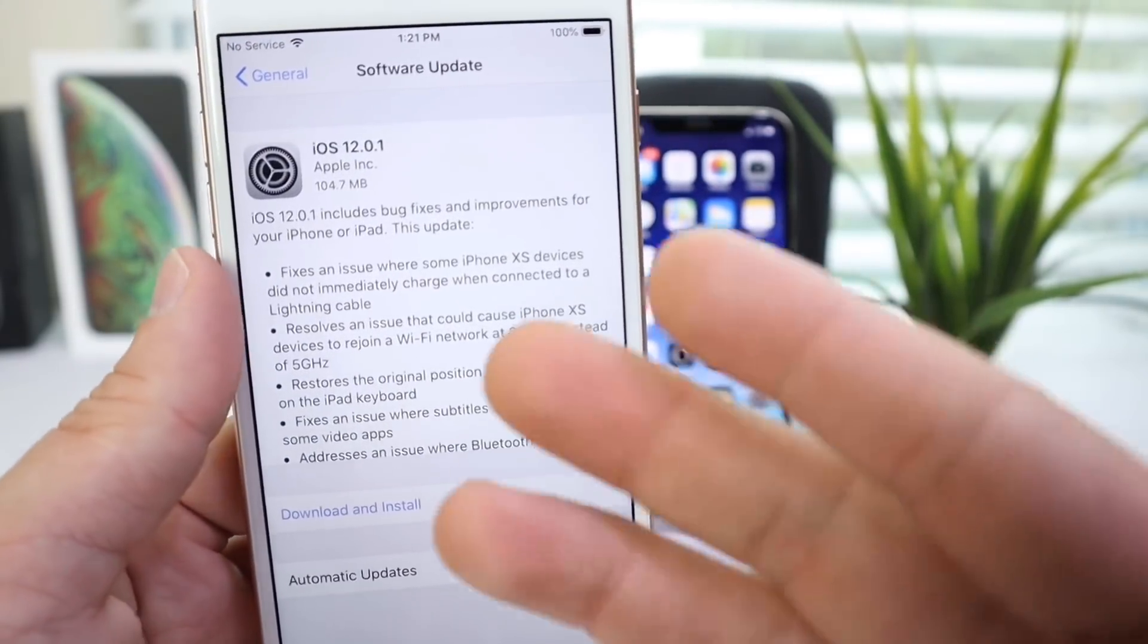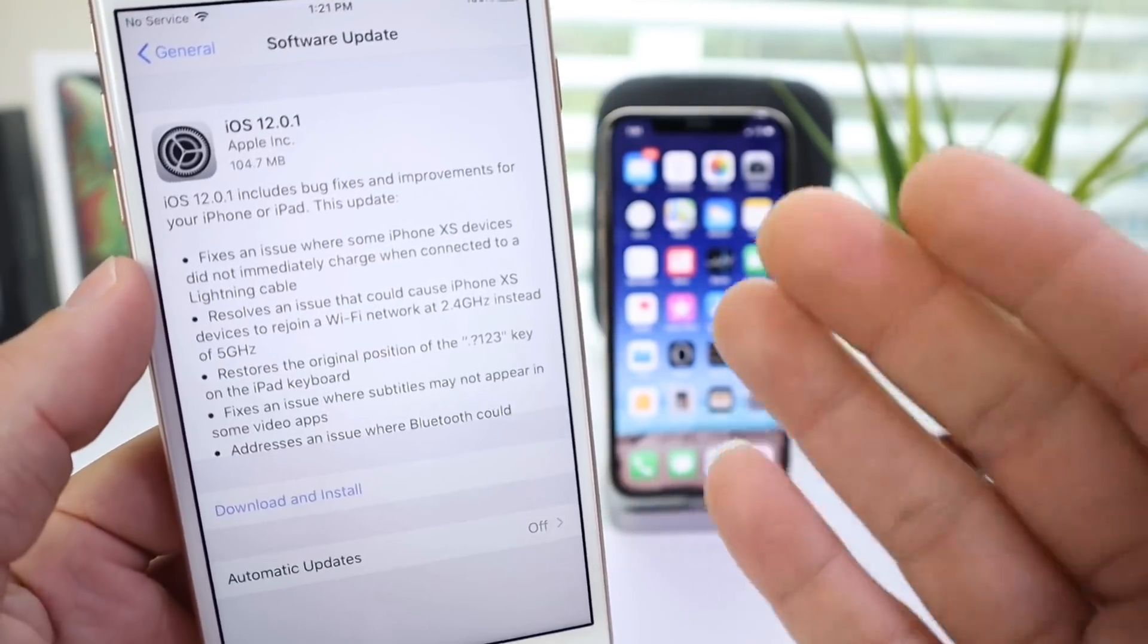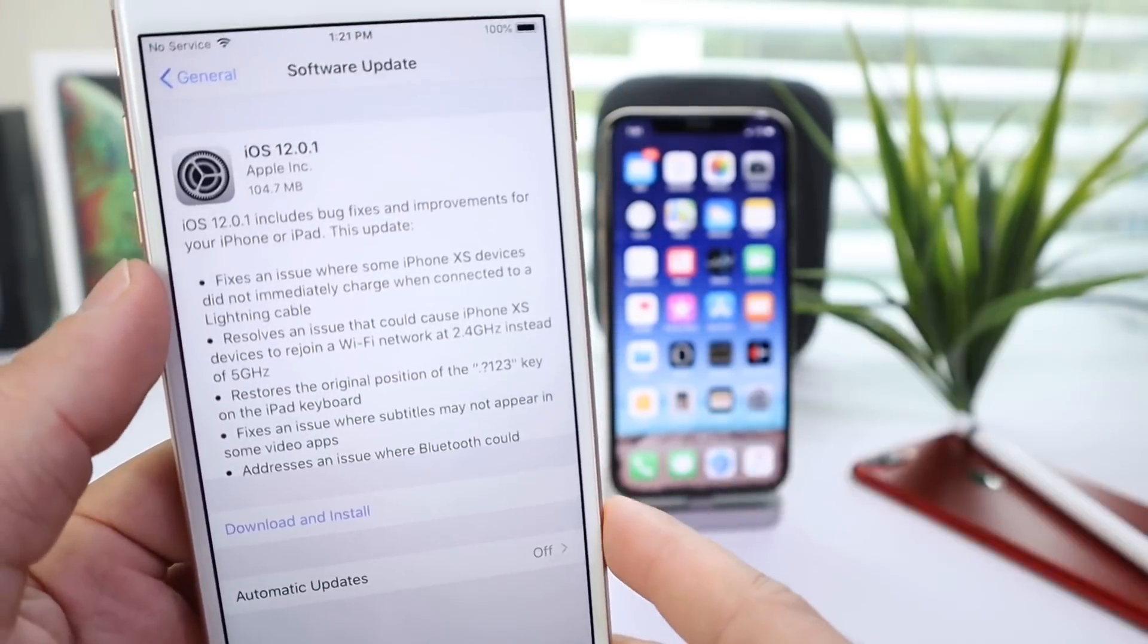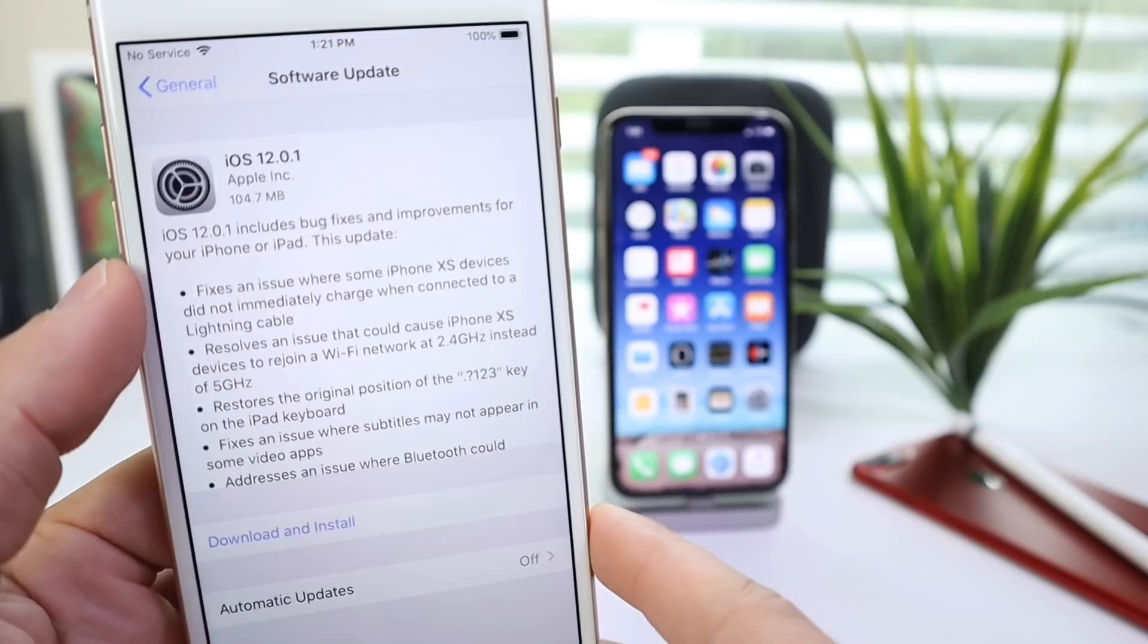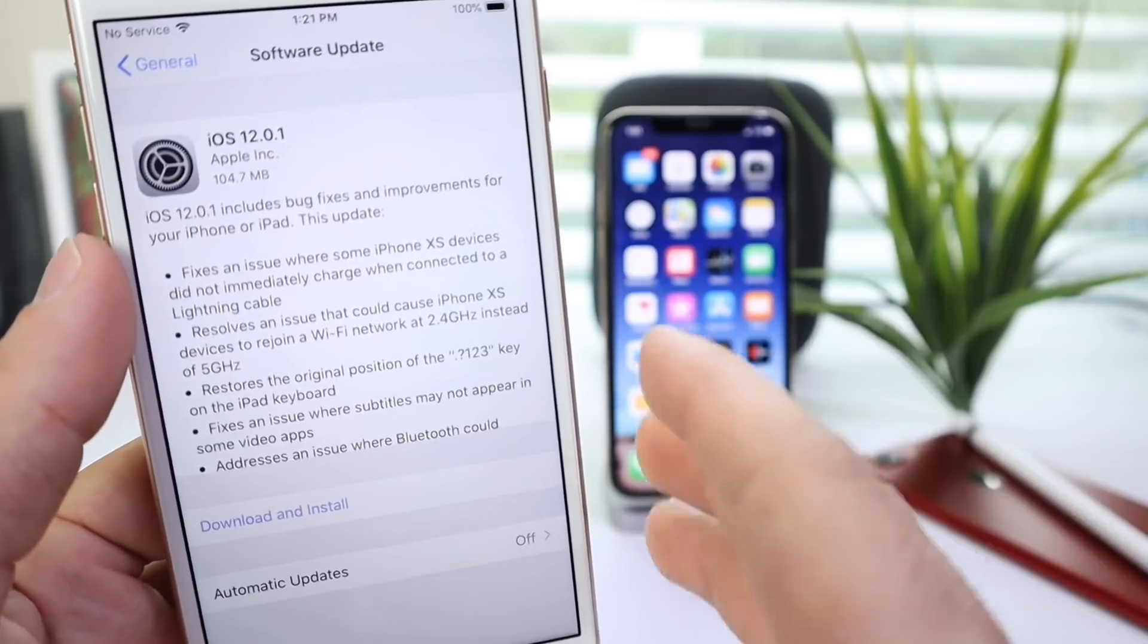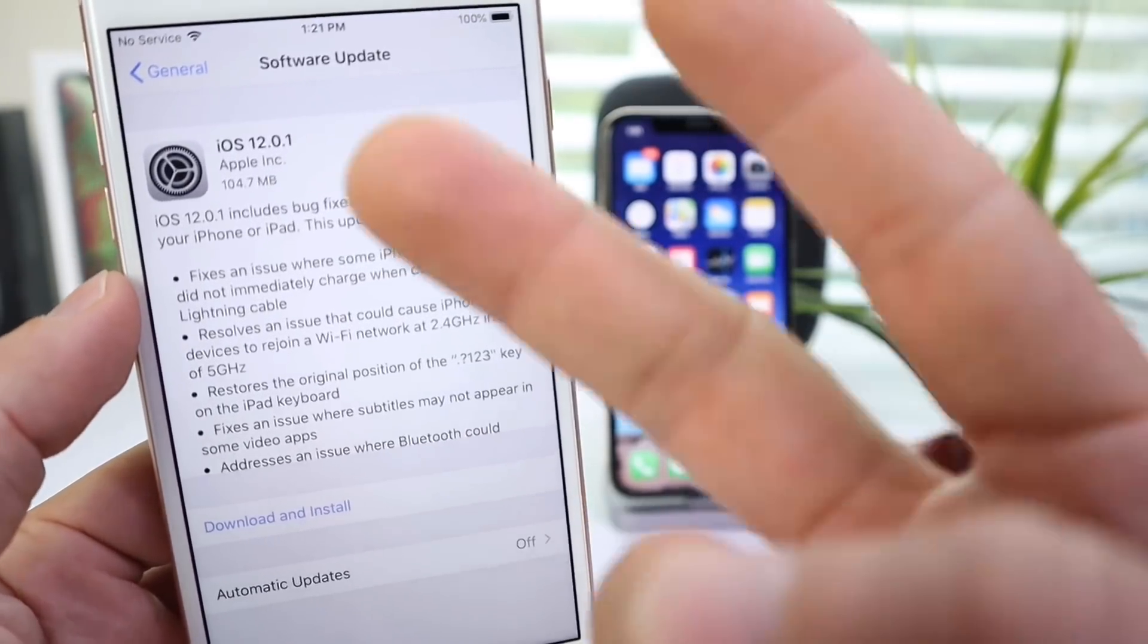So there you guys have it. Just a quick breakdown, letting you guys know of some of these fixes that Apple has implemented today with 12.0.1. I hope you guys enjoyed the video, and I'll see you on the next one. Peace.